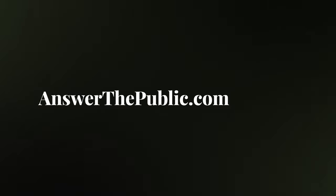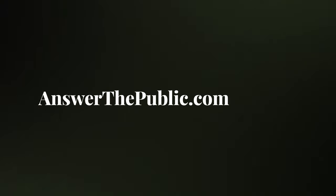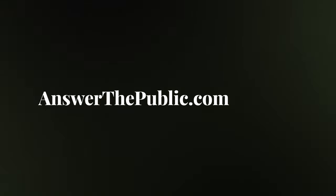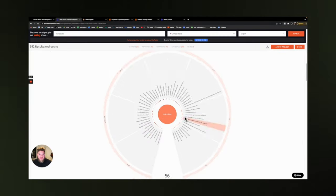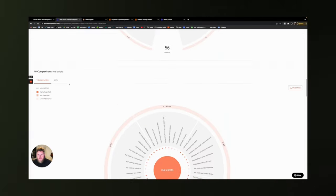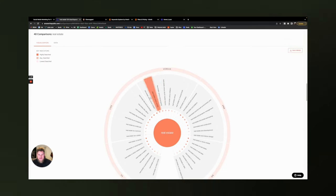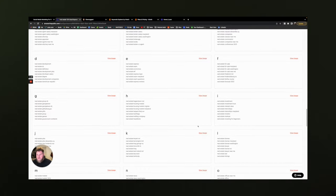Now number four is answerthepublic.com. When it comes to idea creation, SEO, and keyword research, Answer the Public is exactly where you need to be. It's a free keyword research tool that generates content ideas based on what actual people are actually searching for within Google. It's a great way to discover new topics and create content that resonates with your target audience, so you can finally stop guessing what to post.